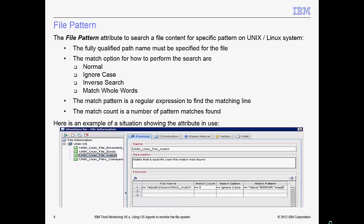Similarly, the file pattern attribute searches a file's content for a specific pattern match and counts the number of times the matches were found in the file. The usual match operations are available under this attribute. Here's an example of a situation to search a user file for a specified pattern to match five times. It shows the formula and the required attribute values.